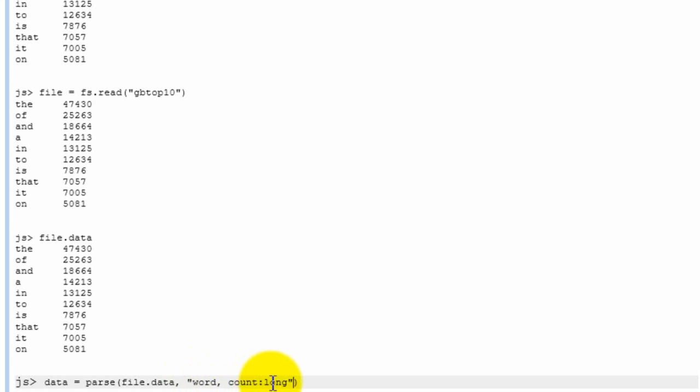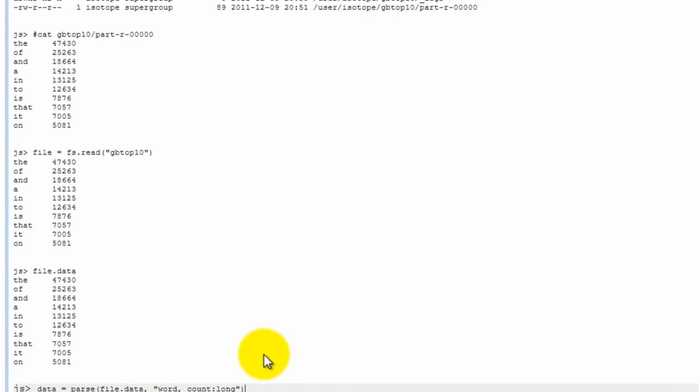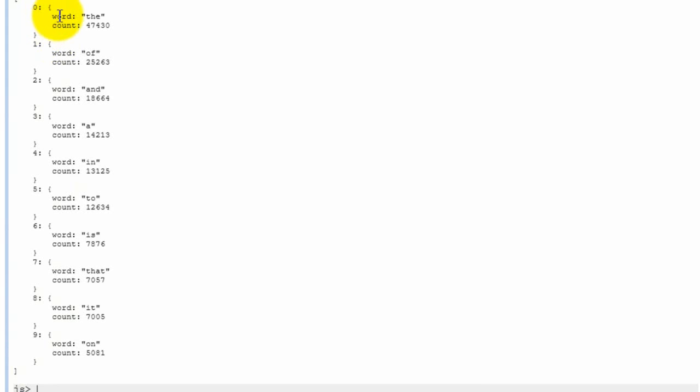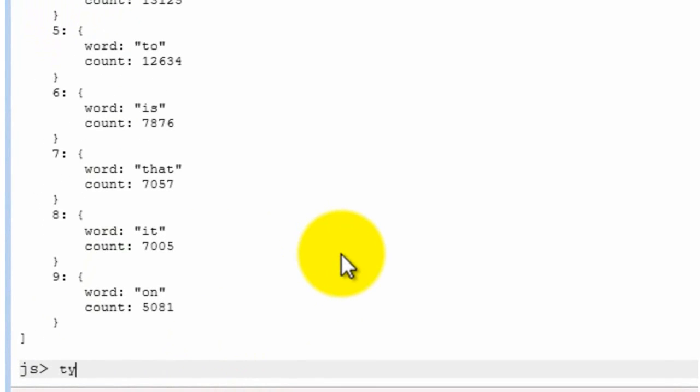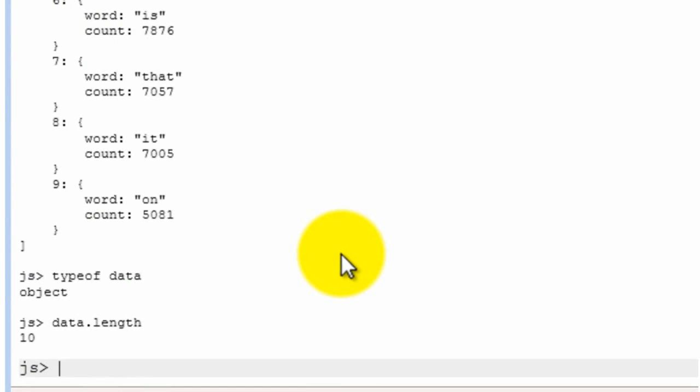So when we do that, now what actually happens is that now we have a JavaScript array of ten elements where each element is a JavaScript object with two properties. The first property is called word and it's got the string. And the second property is called count and it's got the integer value of the count. And so this is actually now, if we look at what data is, it's actually a JavaScript array. And it has all the standard JavaScript things that JavaScript arrays come with.